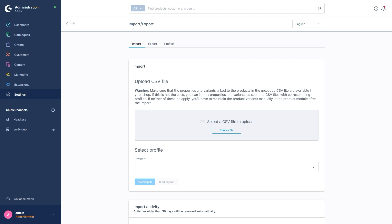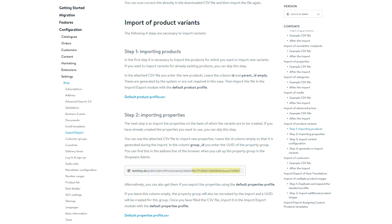The required data for importing with the standard profiles can be reviewed in our documentation located at docs.shopware.com. This is where we're headed. The extensive documentation contains examples for practically every standard profile. We can find the example for a product import with the standard profile here. Let's download the CSV file and have a look at it.